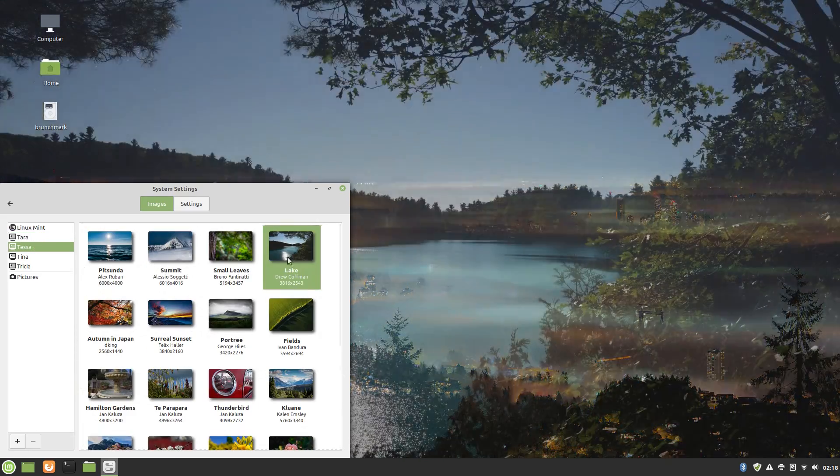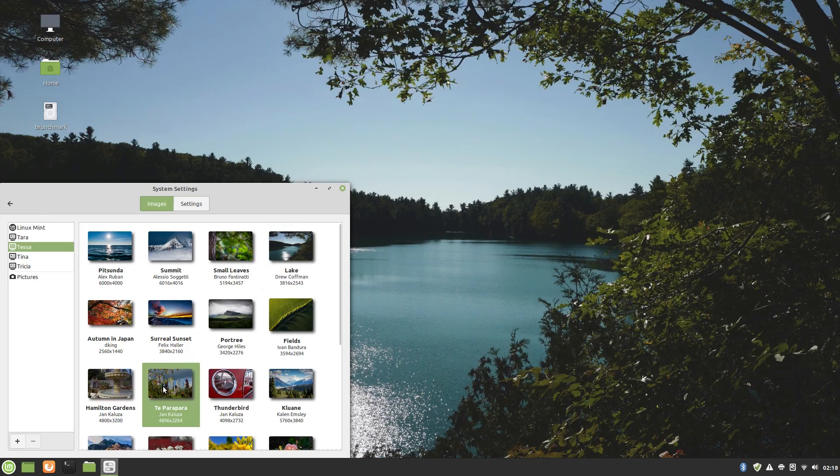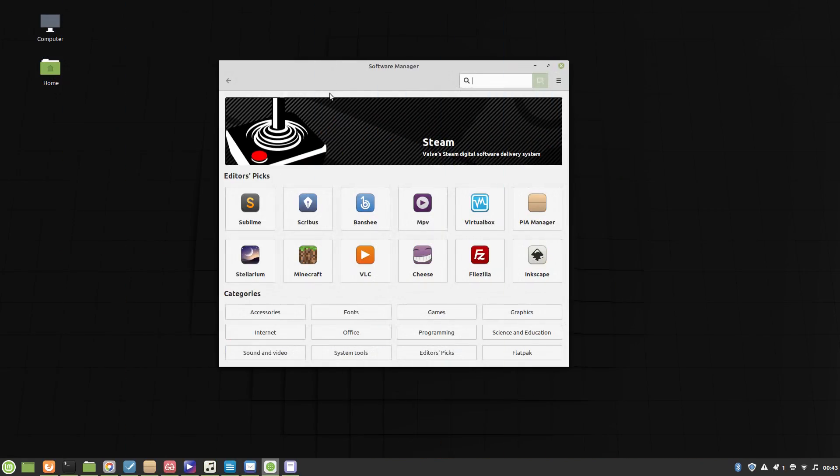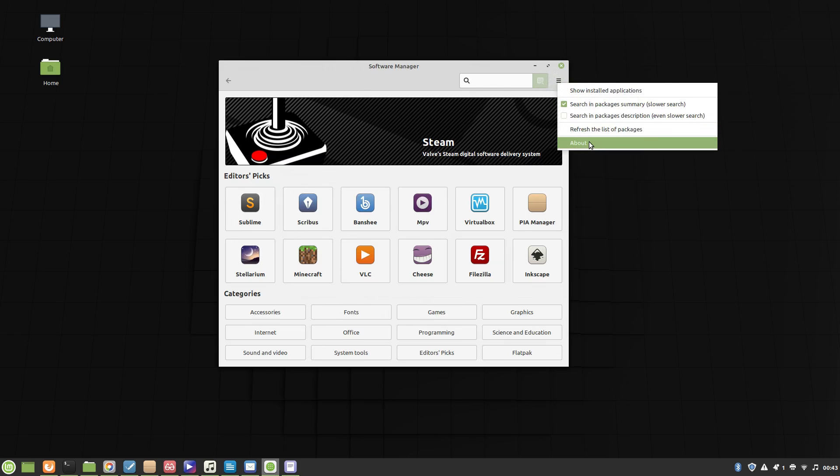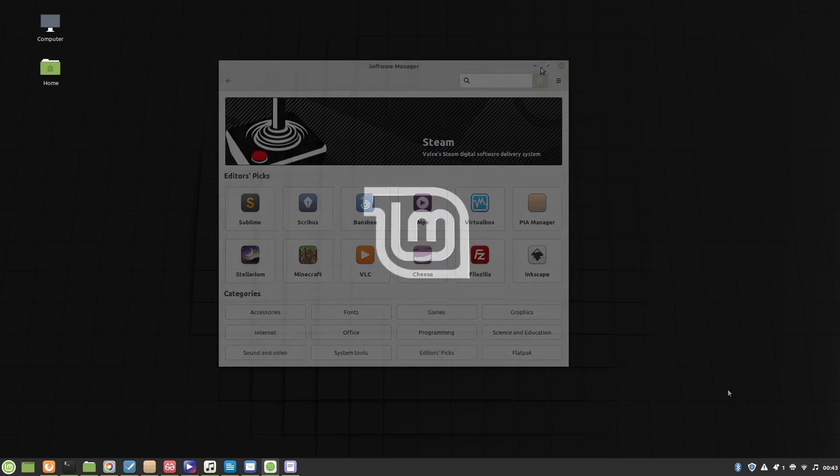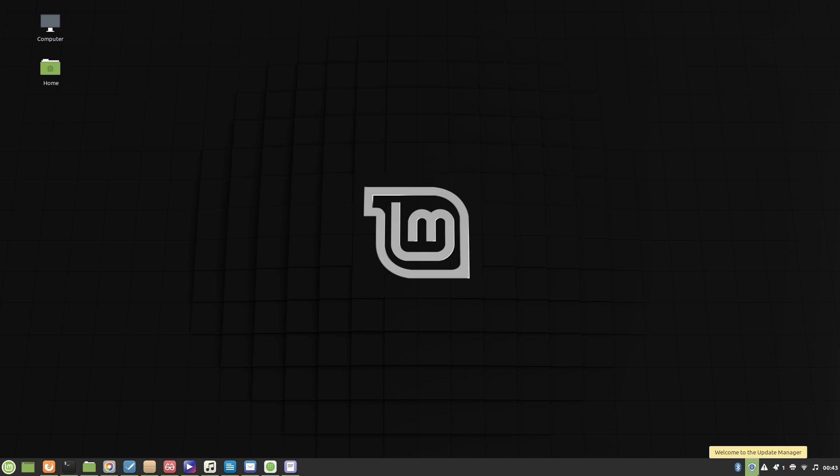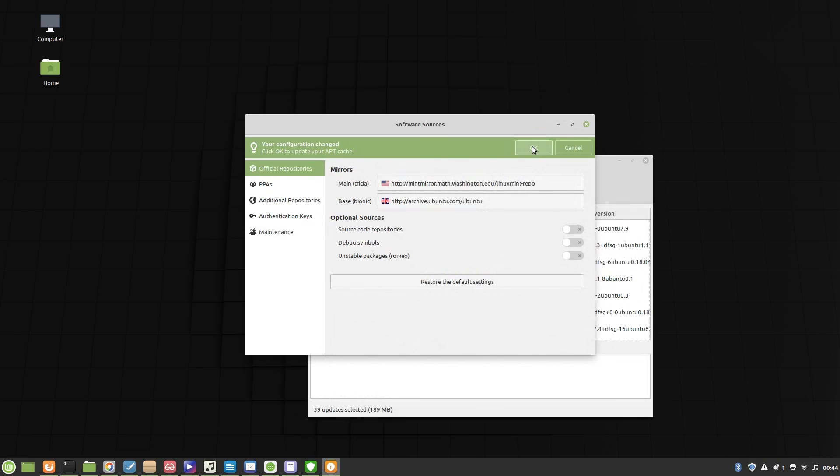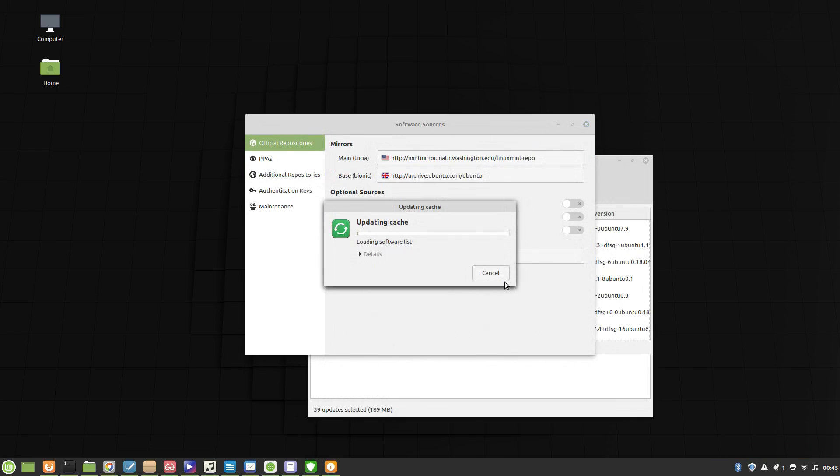Now, slightly confusing is how Mint handles updates. There's the regular Mint Software Manager, but the actual updates for software are handled in a separate app called Update Manager. Update Manager has a bunch of really helpful tools, though, such as a PPA Manager, a Mirror Changer, and some other stuff.